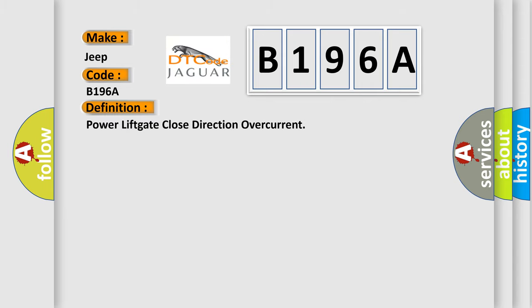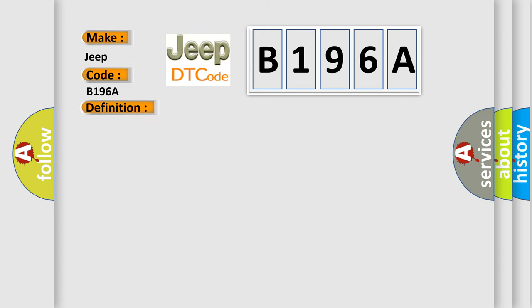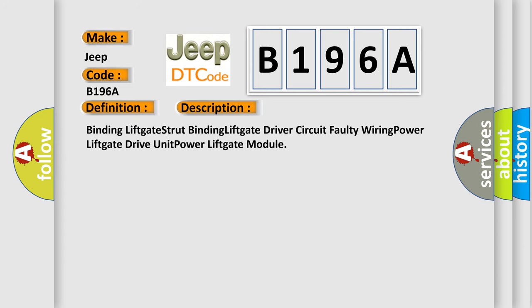The basic definition is Power lift gate close direction over current. And now this is a short description of this DTC code: Binding lift gate strut, Binding lift gate, Driver circuit, Faulty wiring, Power lift gate Drive unit, Power lift gate module.